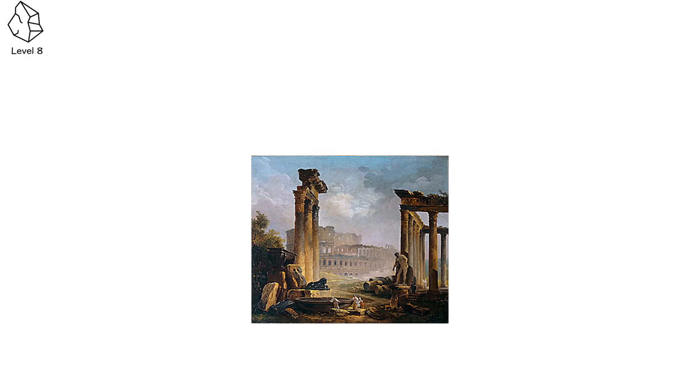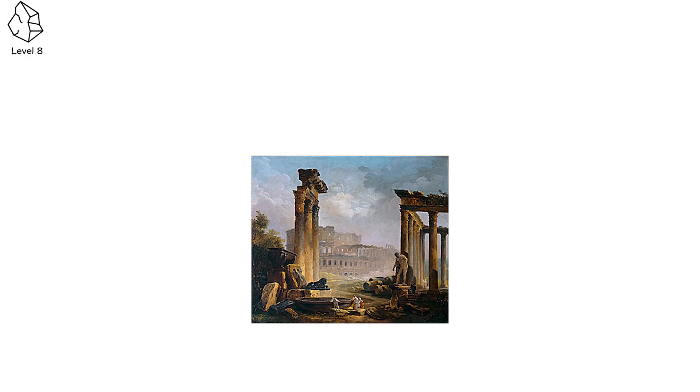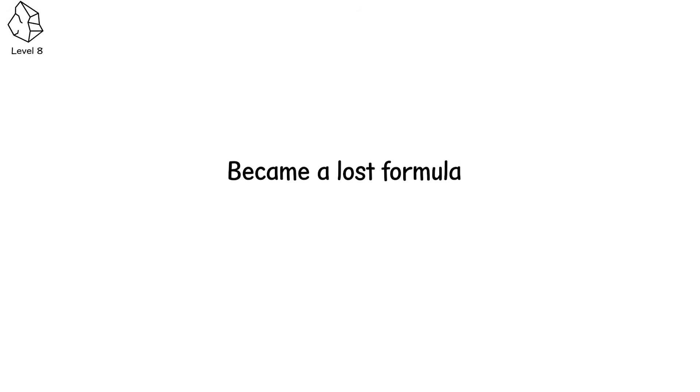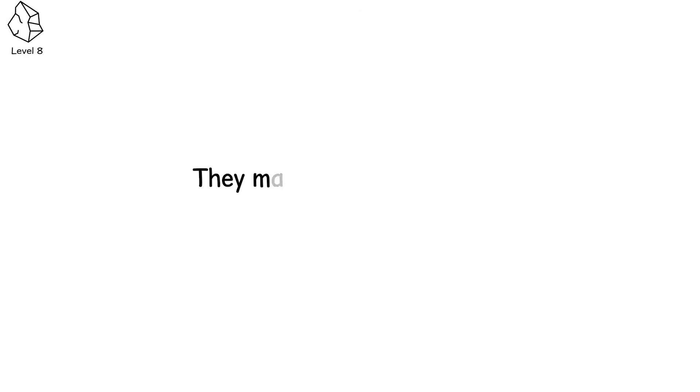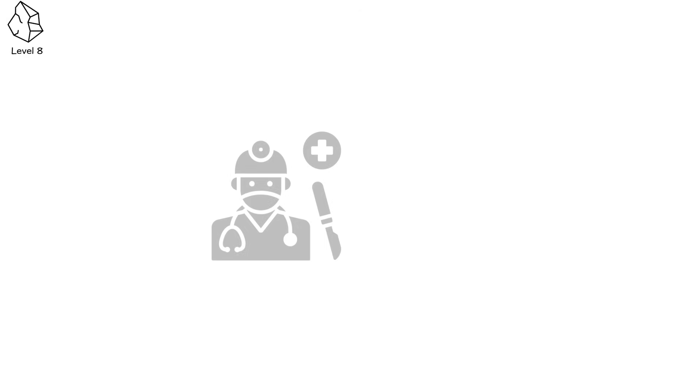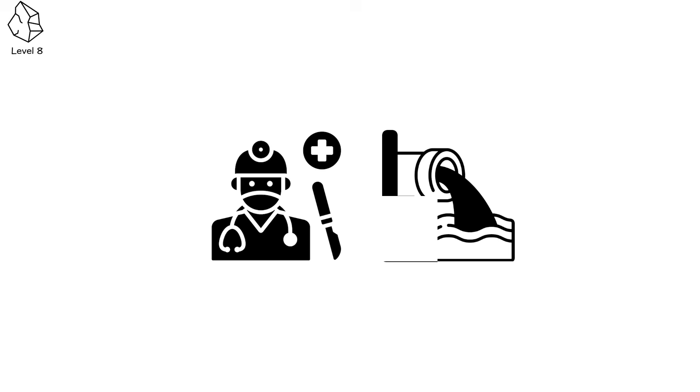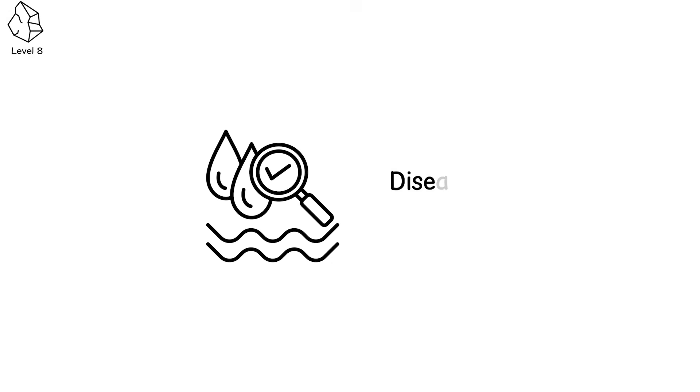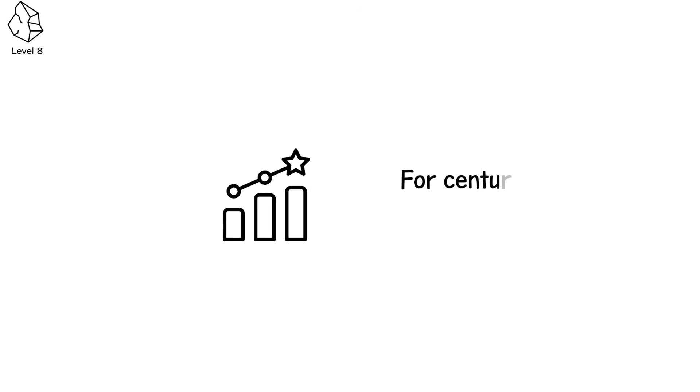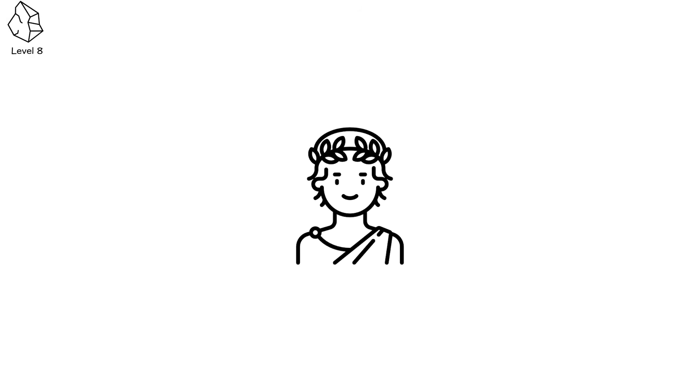When Rome fell, it didn't take its engineering with it. It left it behind, but no one remembered how to use it. Concrete, once used to build harbors and temples that still stand today, became a lost formula. People saw the ruins but not the recipe. They marveled at the domes but couldn't rebuild them. Surgical tools rusted in abandoned cabinets, sanitation systems clogged and collapsed. Clean water became a luxury, disease the new priest. Historians once called it the Dark Ages, not because the world was evil, but because the light of progress flickered low. For centuries, the average person lived a life less advanced than their Roman ancestors.